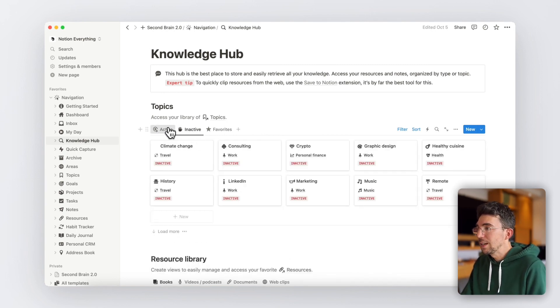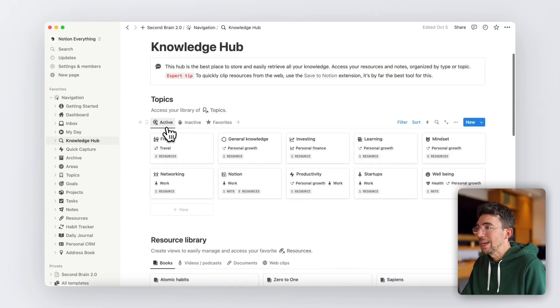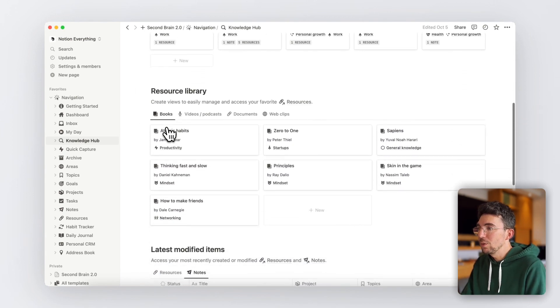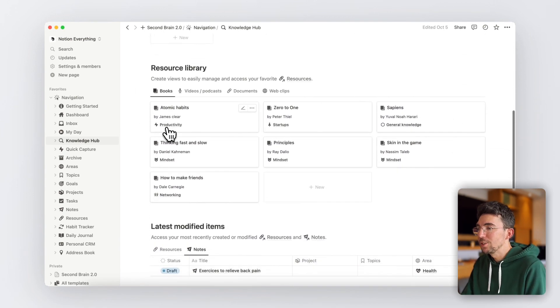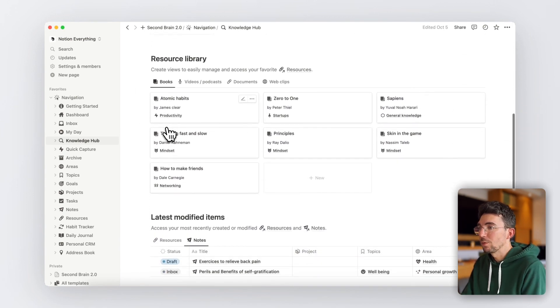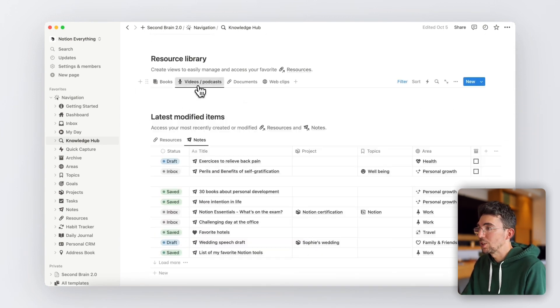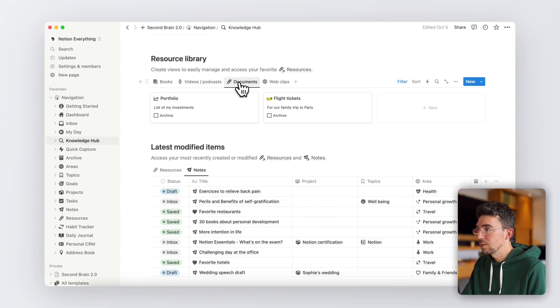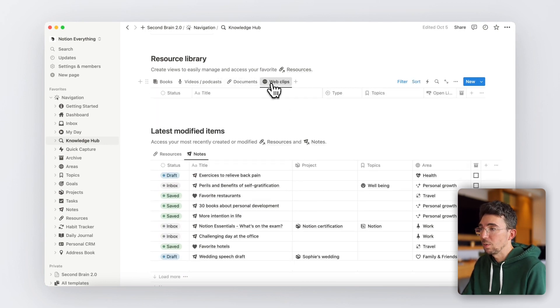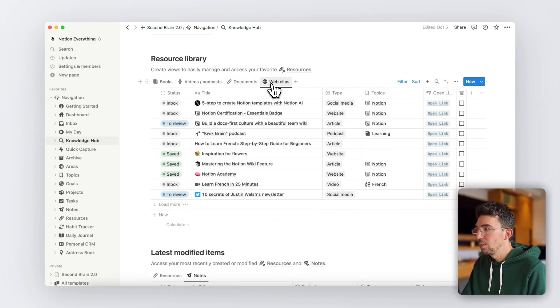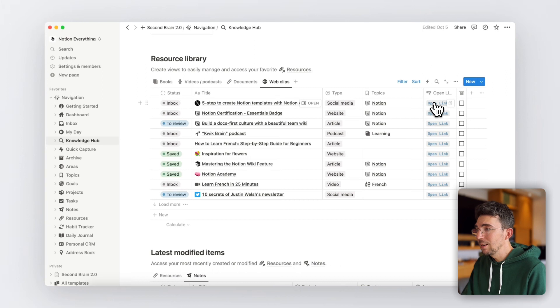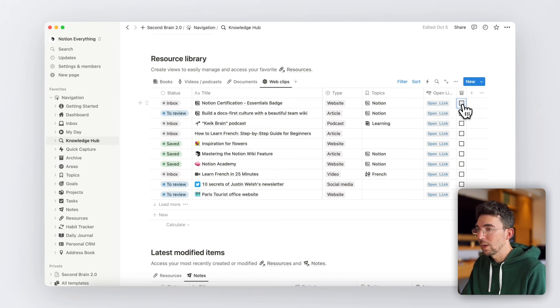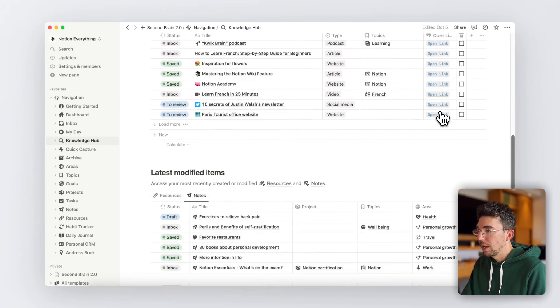Obviously, you can also create dedicated views showing only certain types of resources such as books, videos, podcasts, documents, and web clips. If you want to open one, just click here. And if you want to archive anything, it's just always one click away.